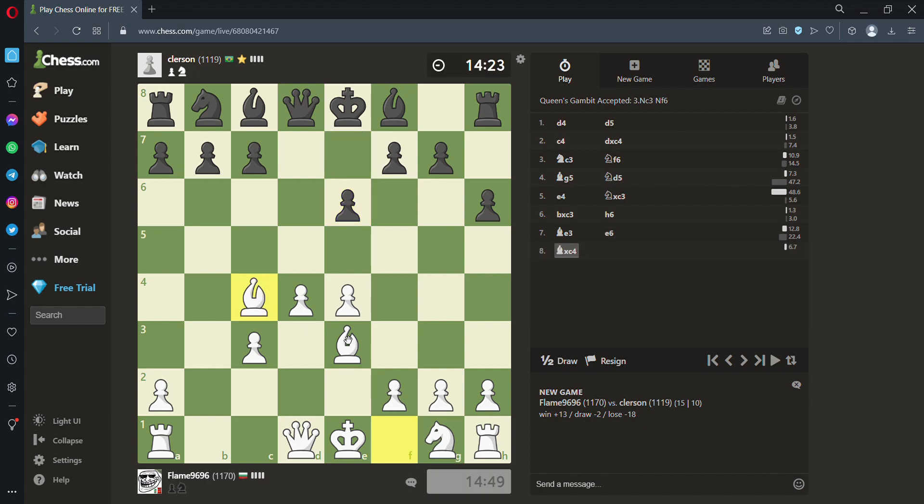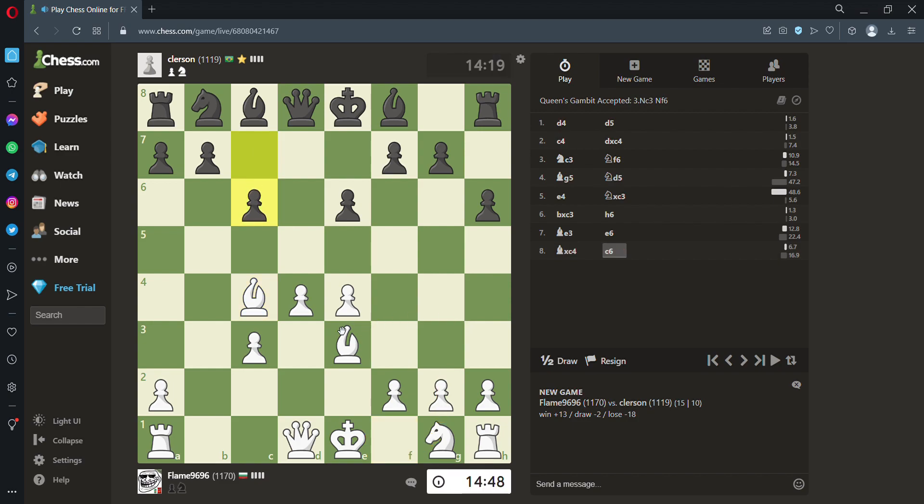Way more developed. Two pieces, big pawn center. A knight about to be put into the game, and then I'm going to castle. And I think this is a good opening. I think I won the fight of the opening.